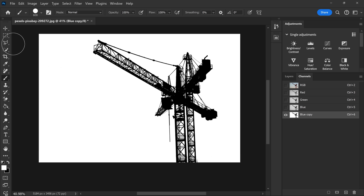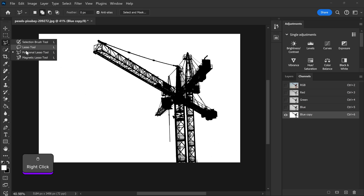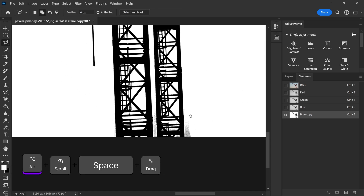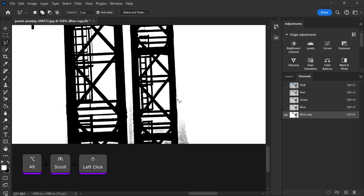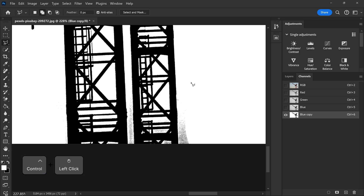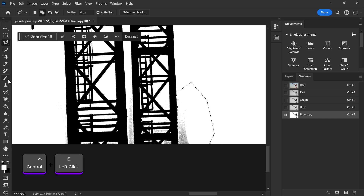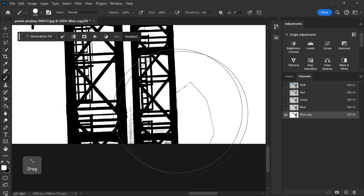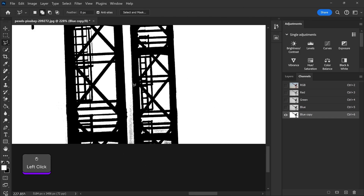We can also use the polygonal lasso tool and select this area near the bottom. Once again using the brush tool we're going to paint this away, and same goes for this gap right here.